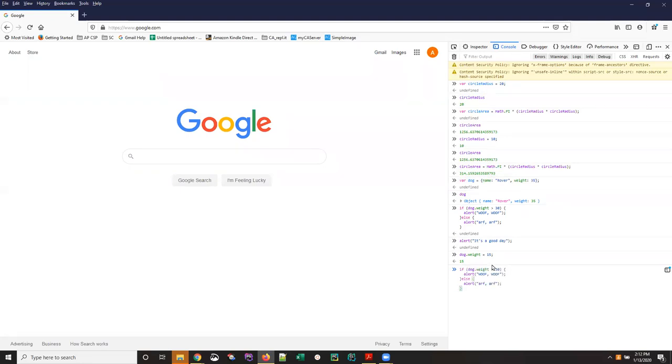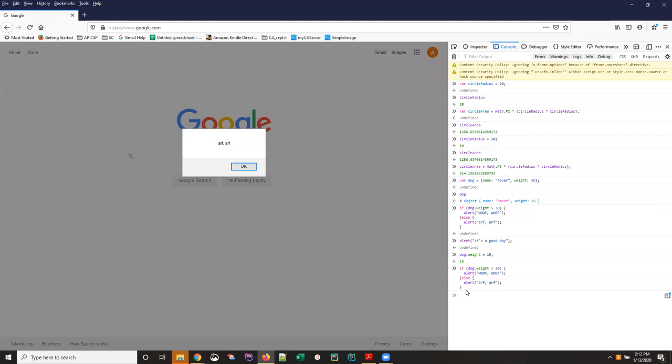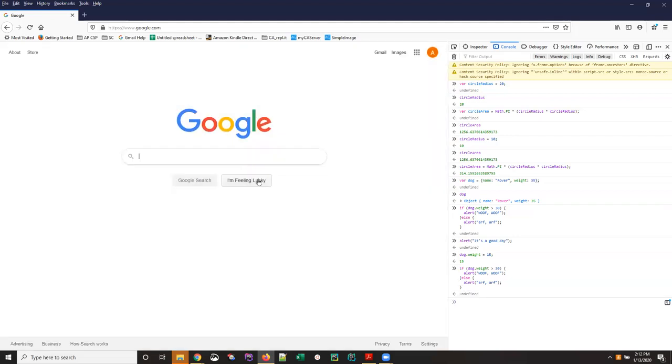I can in fact get the browser to type all that code back in for me and at this point with rover's weight being 15 I would expect to see an alert that said arf arf when I hit the enter key and there that is.